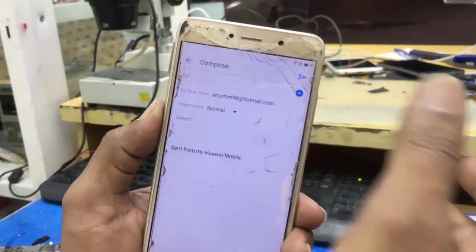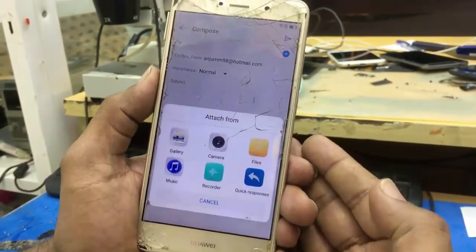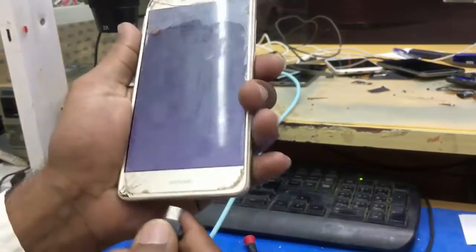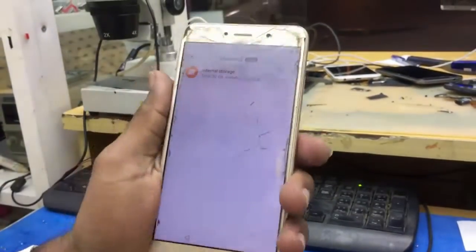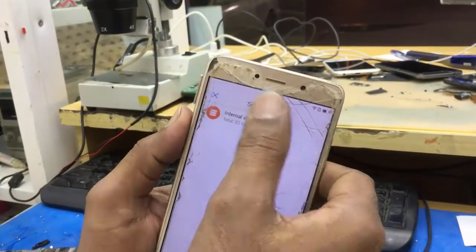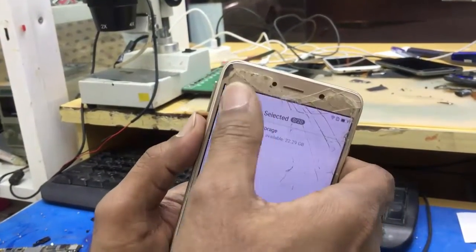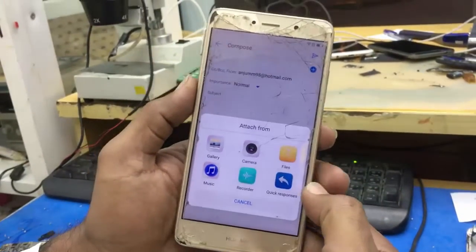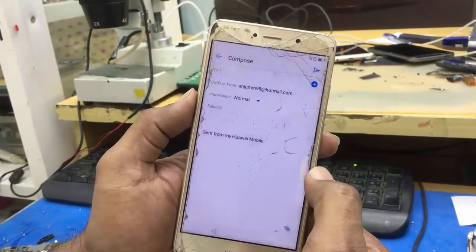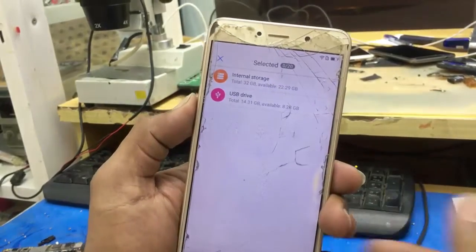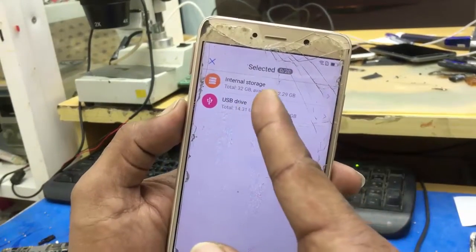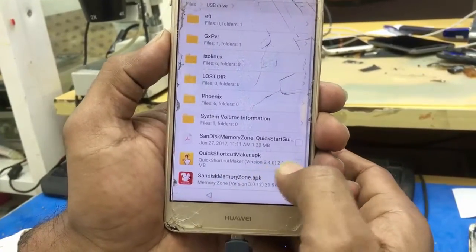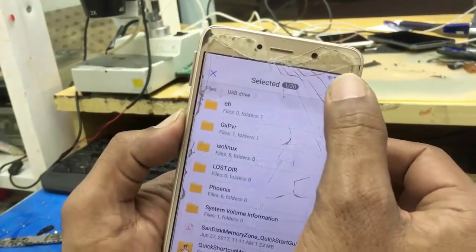It will not detect it. Come back to attachment files — it will not detect it. Using Google Text-to-Speech engine. Now you see here is a USB drive with Quick Shortcut Maker in it. Select it and click OK.